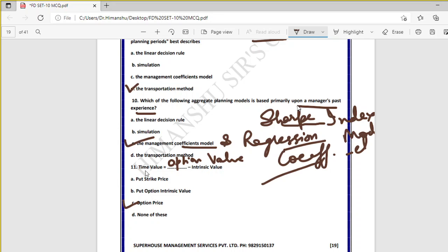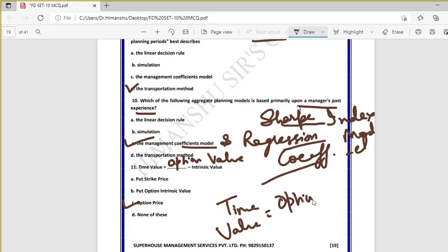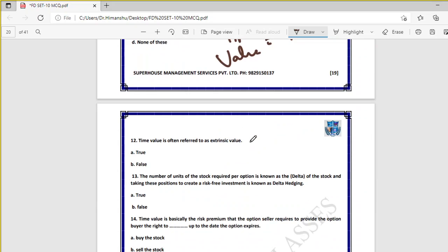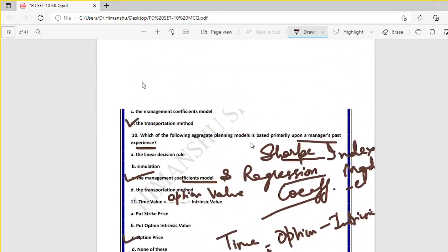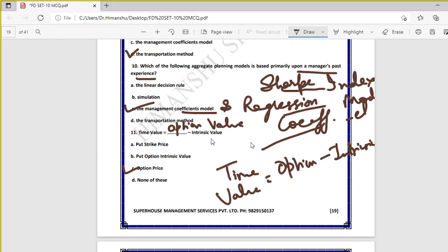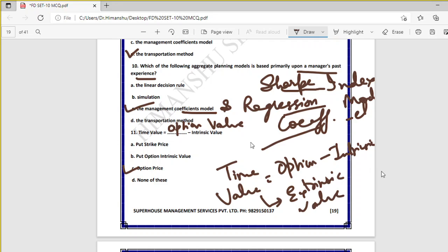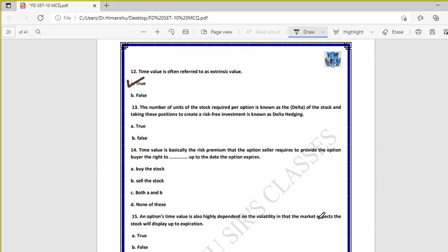Question eleven: time value equals option price minus intrinsic value. Remember, time value is the difference between option value and intrinsic value. Question twelve: time value is often referred to as extrinsic value — true. Time value formula is option value minus intrinsic value, and its other name is extrinsic value.